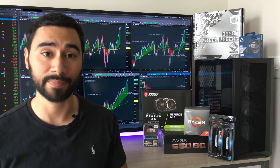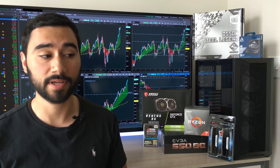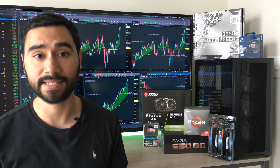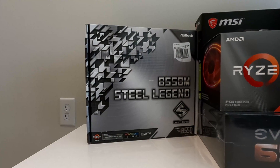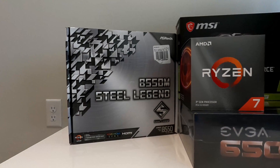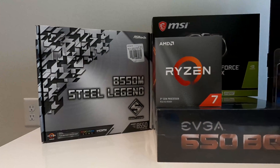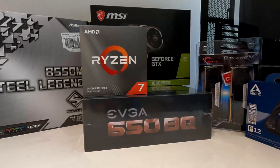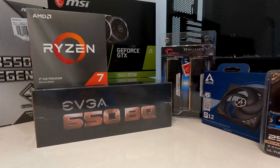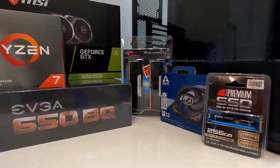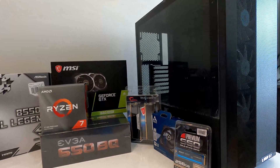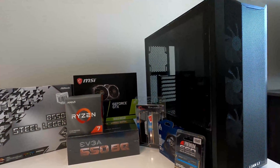That rounds up all the parts for this build. The total cost, including the extra 120mm fan, came out to $987 — just under $1,000. If you're building something similar and don't plan on doing video editing or streaming, you could definitely get away with a lesser-priced graphics card — there are great budget options for under $100, which would bring the total cost down quite a bit. You can build it any way you like to suit your own needs.